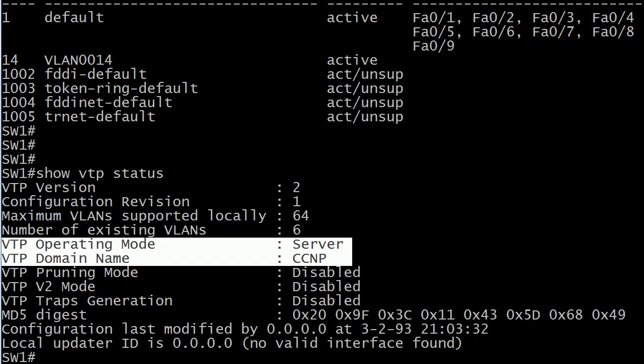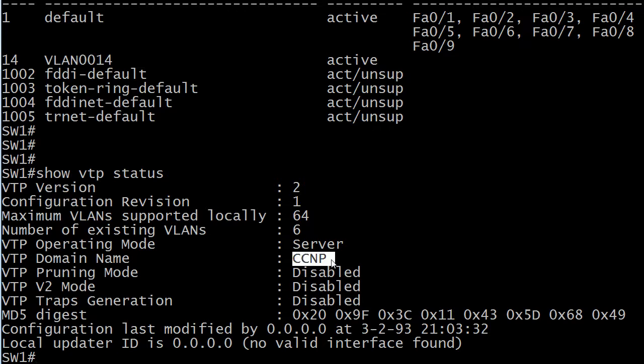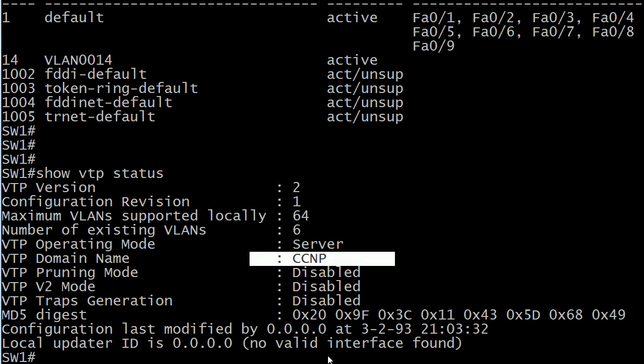If this did not yet belong to a domain, there would just be nothing there. It wouldn't say null or nada or anything like that at all. So be careful with that because when you're scanning down a list of different values, it's really easy to skip over a blank line. And that could definitely be the whole problem if you're having a VTP issue.